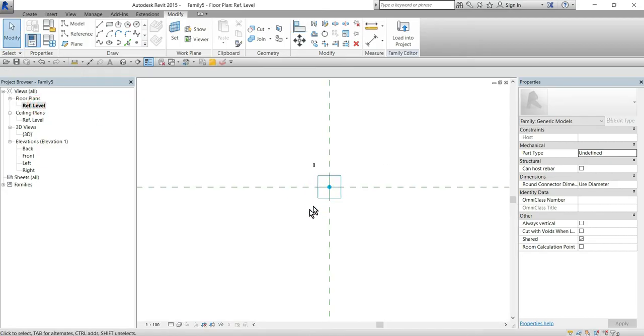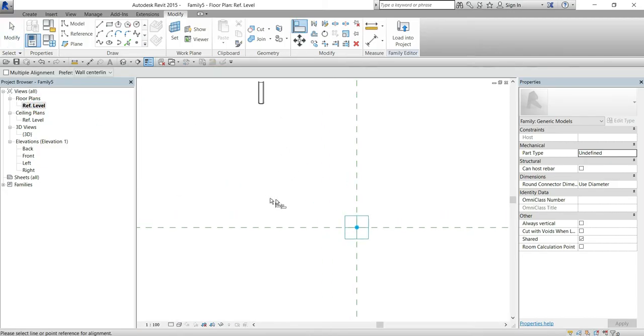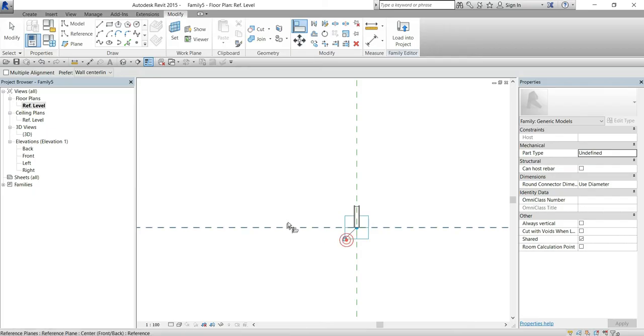We can also go to a floor plan and align our book to the rest of the adaptive point planes.